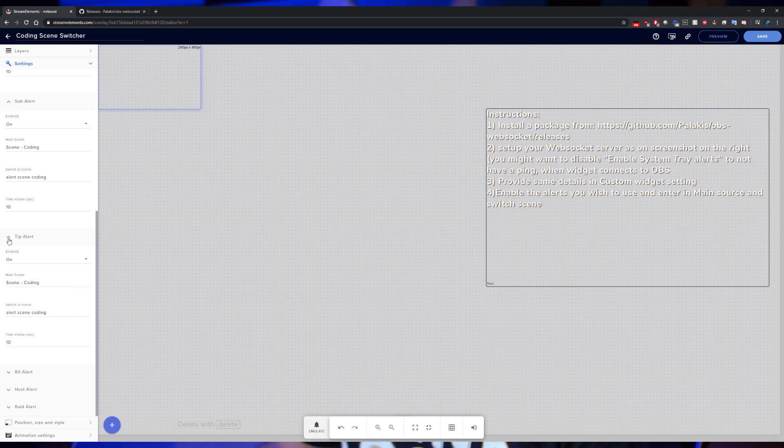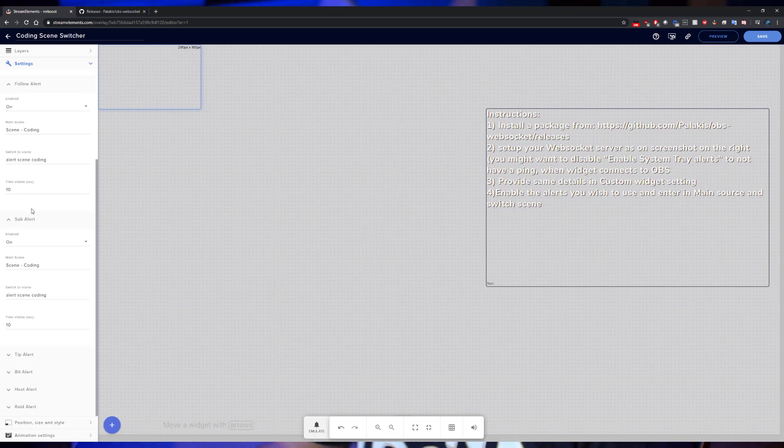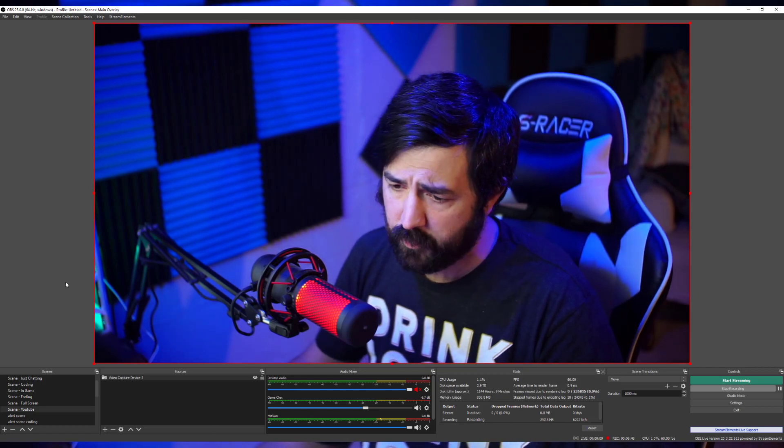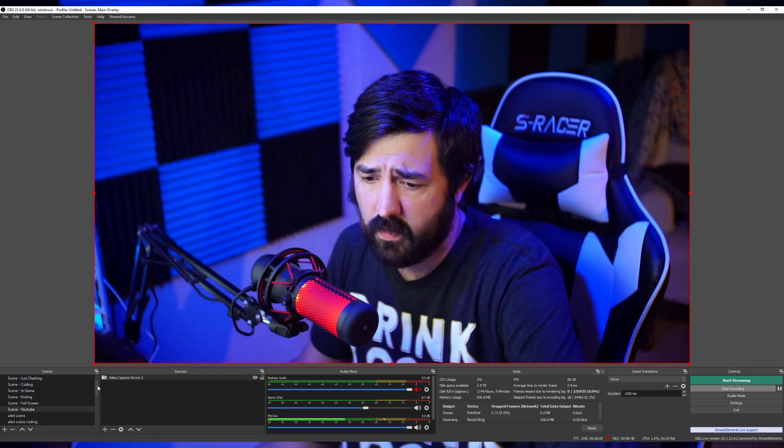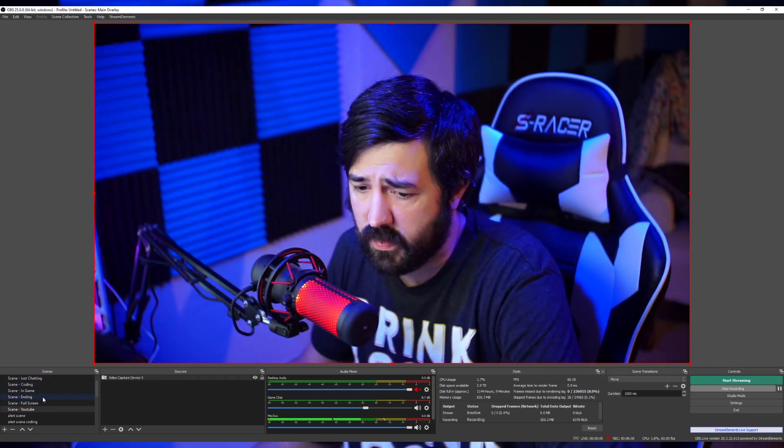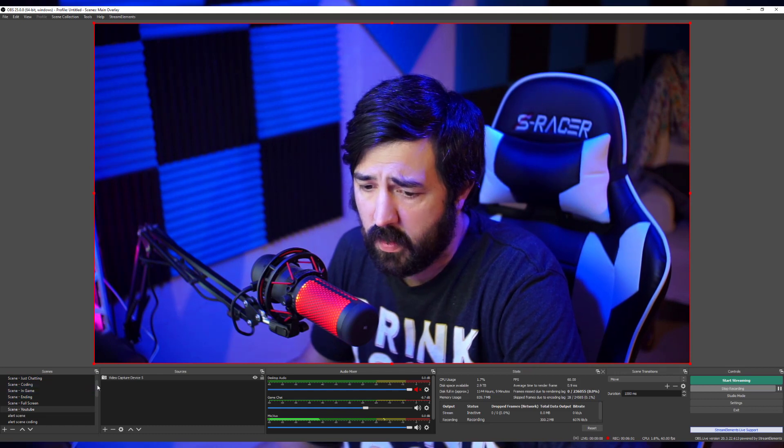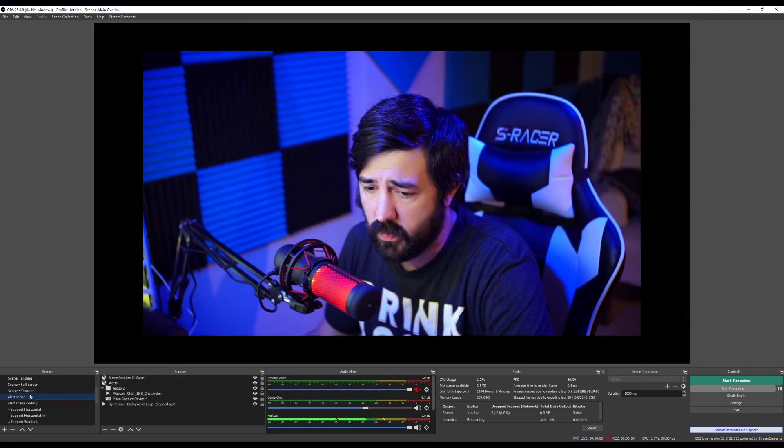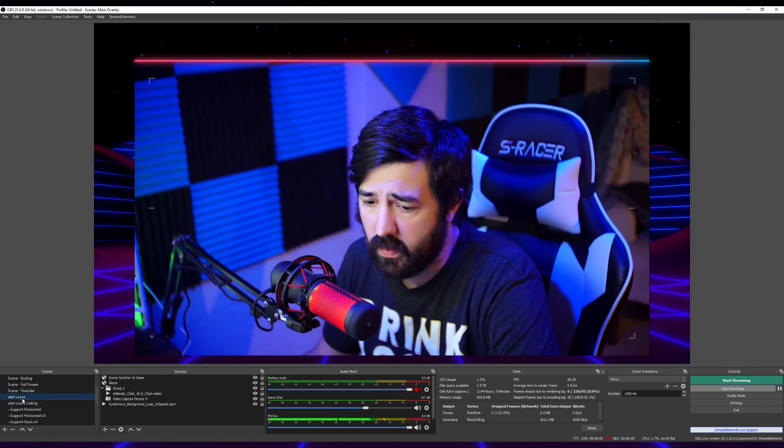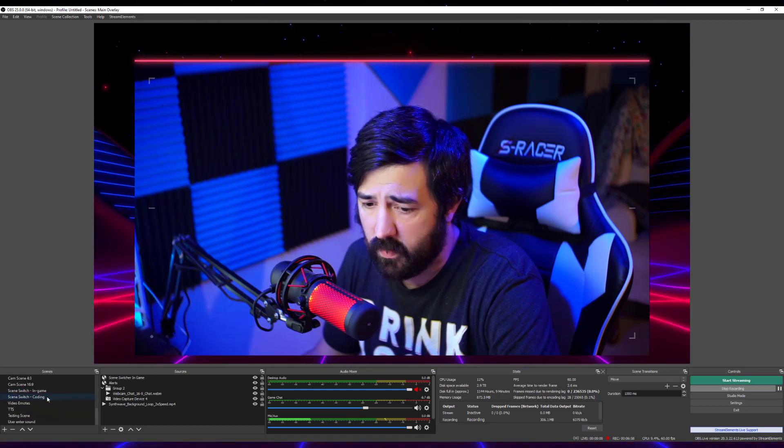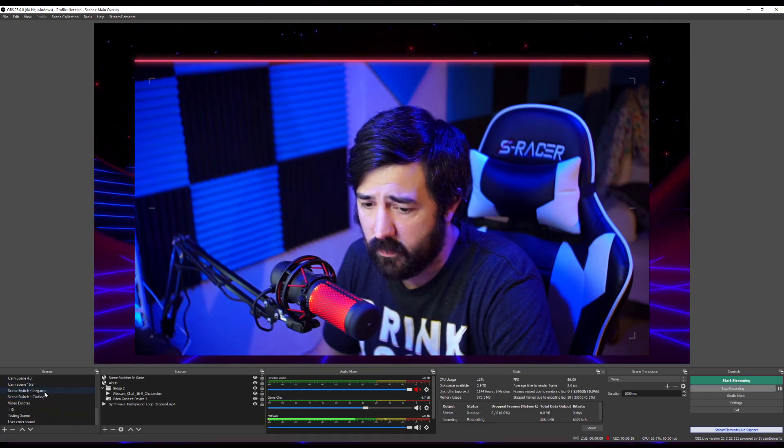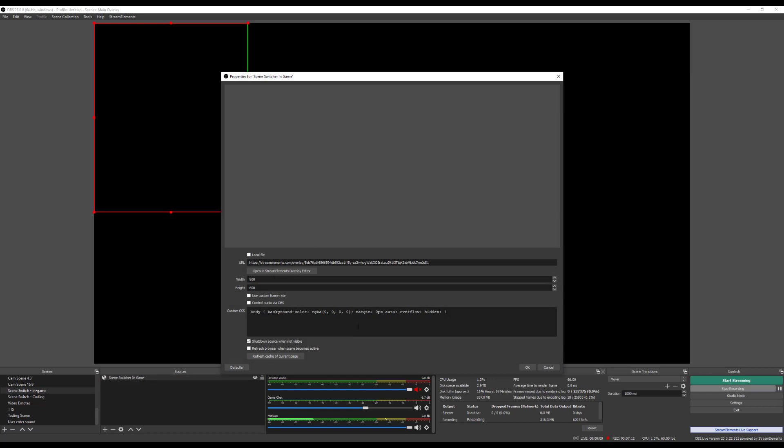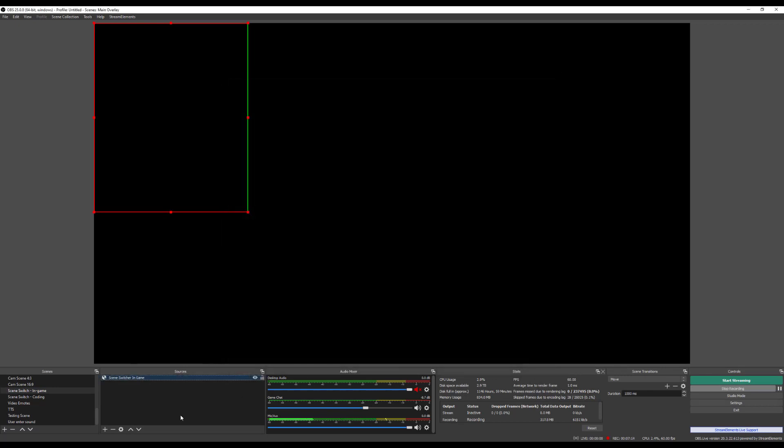Once you get these adjusted to where you want, we'll hop over here to OBS. Here in OBS, you're of course going to have your regular scenes. And then what you're going to need to do is create a new scene. Within this scene, In Game Switch, it's just going to be completely blank. In the sources, you're going to grab that link, add a new browser source, paste that in there, and then close it.